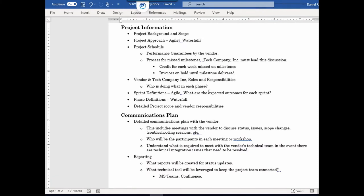The next section is the project information. Generally, part of the information required here is the project background and the scope. Again, this has to be very, very detailed. It's preferable if this section is worked on with the vendor so they can confirm their understanding — that way there's no misunderstanding on the project scope.